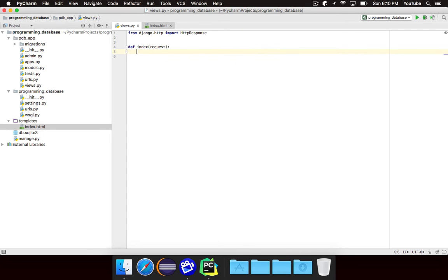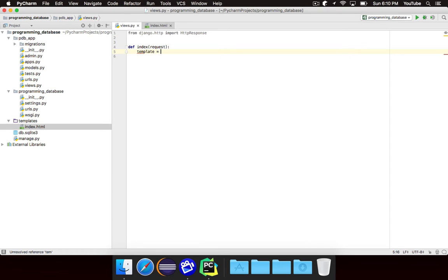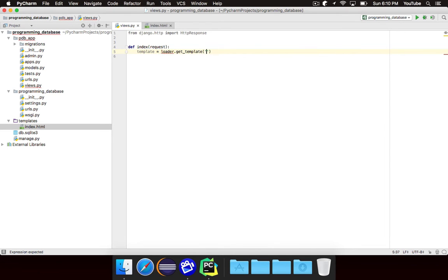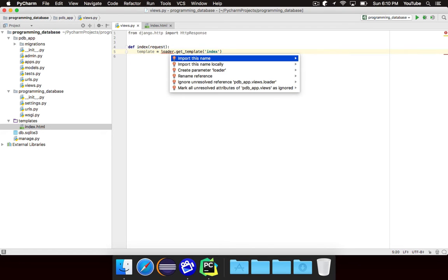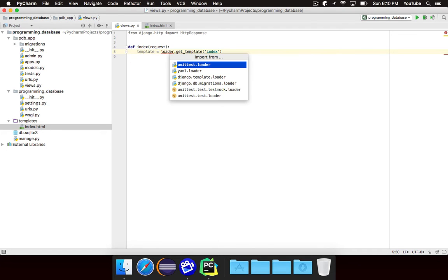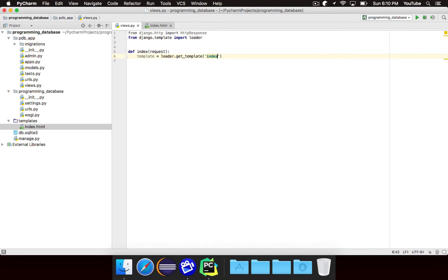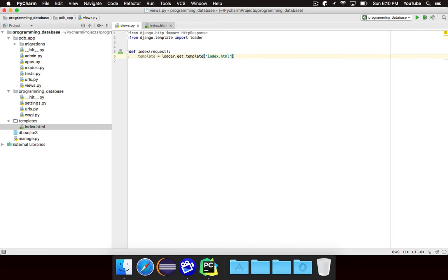So let's get rid of that code. We don't want to return our HTML as a string. We want to load it in. So to do this we're going to create a variable called template. And we're going to say template is equal to loader dot get template. And then we're going to specify the name. So we want to load django dot template dot loader. And we want to call of course the full name index dot HTML.